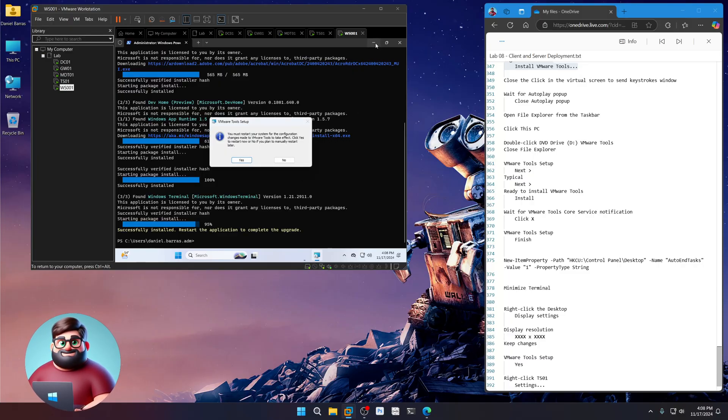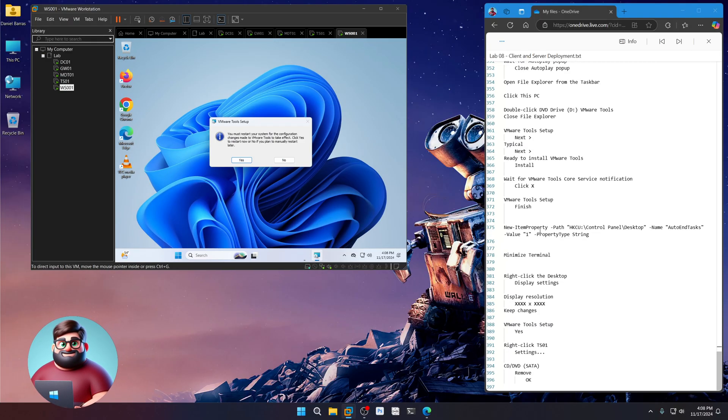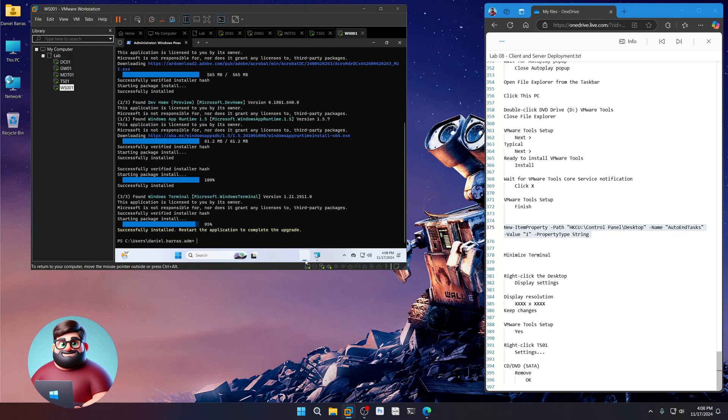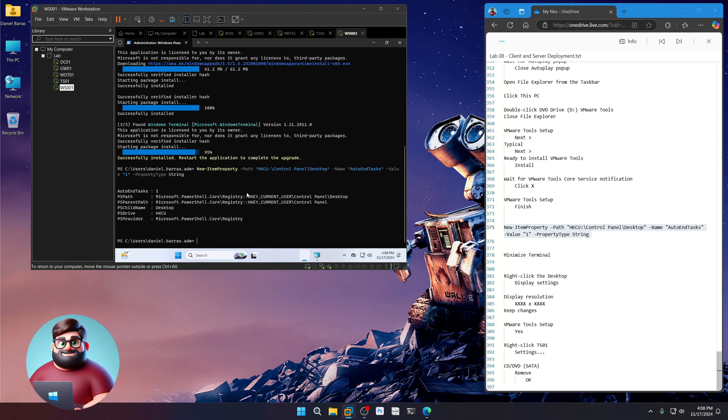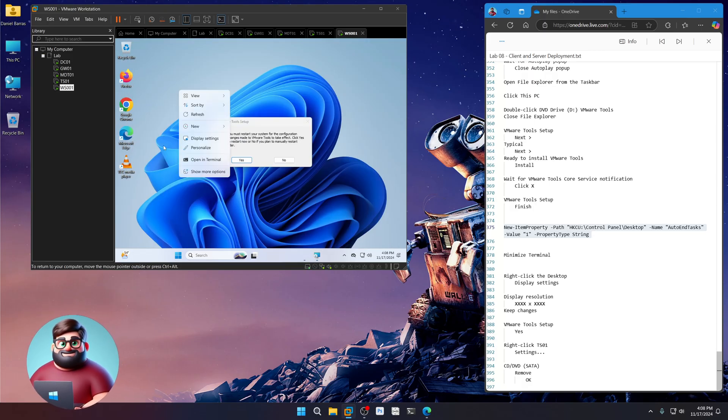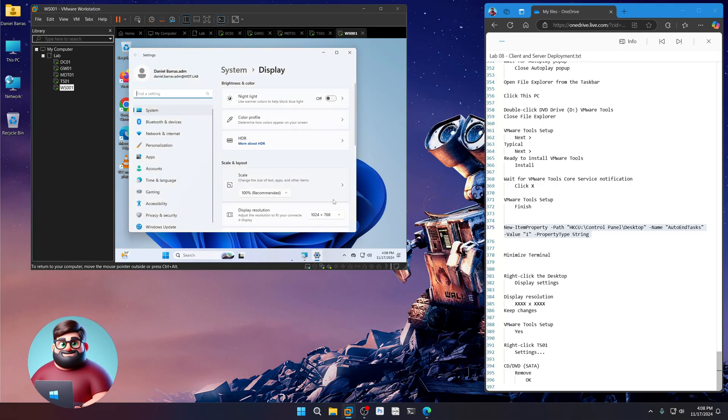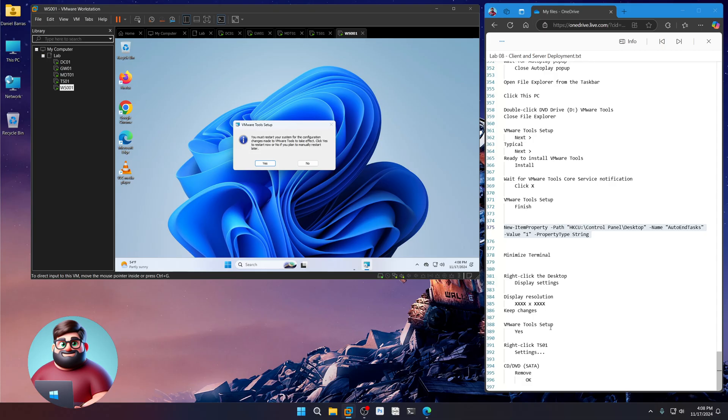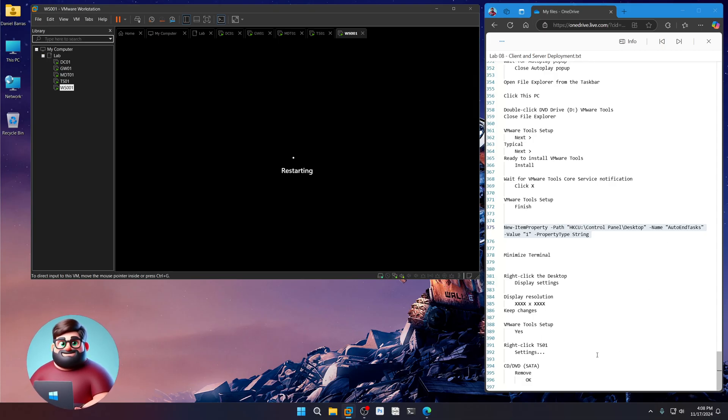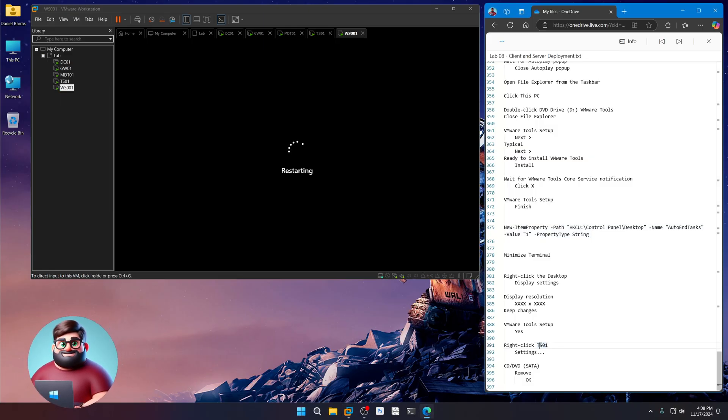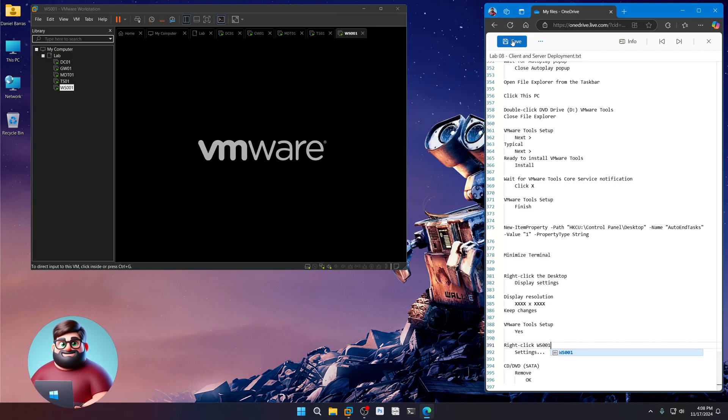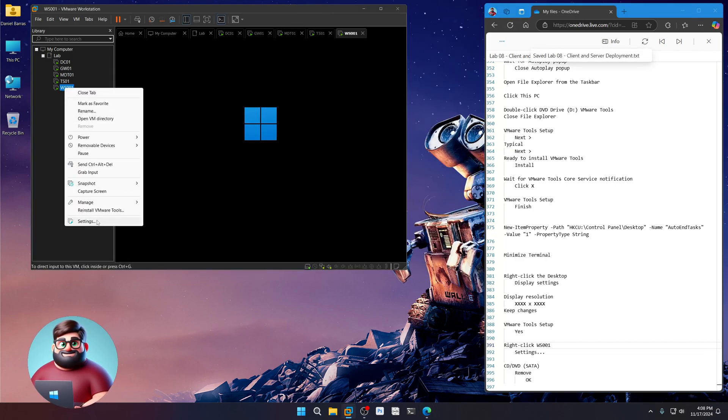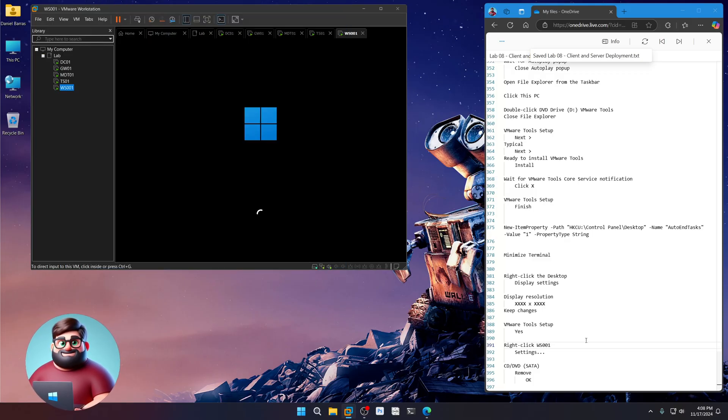Okay. We're going to minimize this. Okay. Copy this. Paste. Enter. There we go. Now we're going to change our resolution. So display settings. 1280 by 800. Keep changes. Good. And VMware Tools Setup. Yes. While that's doing that. This will be WS001. Save. And settings. Remove that. Okay.